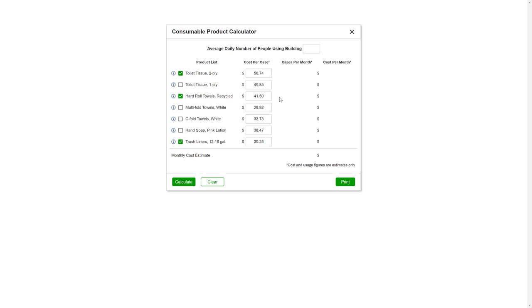Next, just enter an estimate of the average daily number of people using the building, which should include employees as well as visitors.